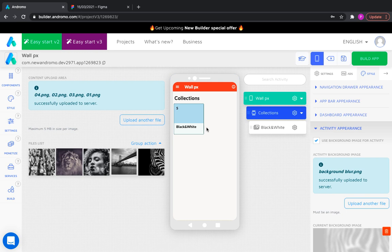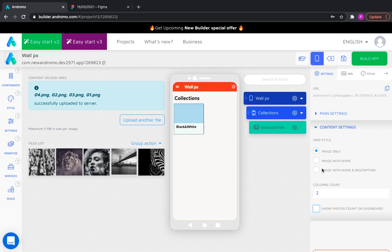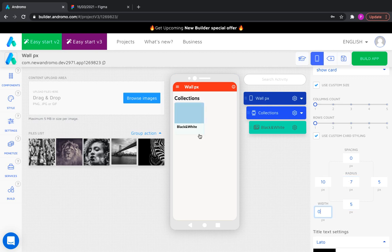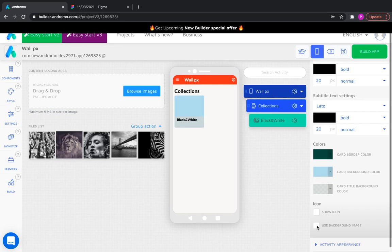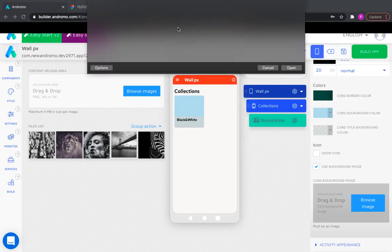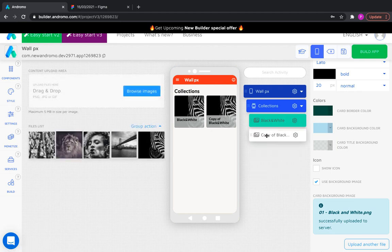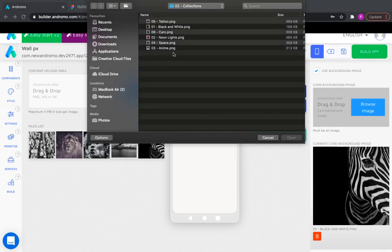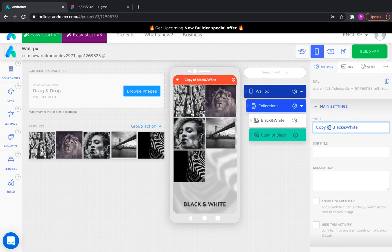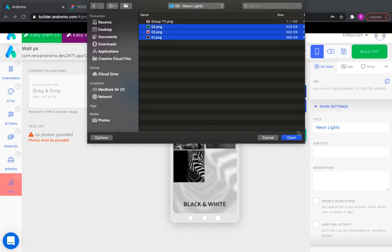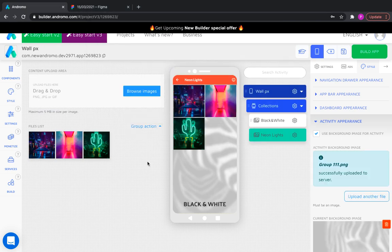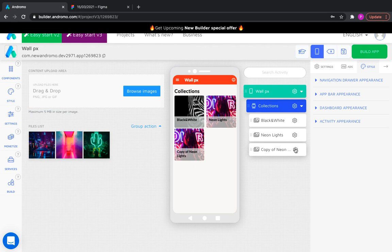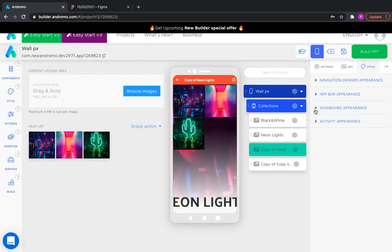We can customize our activity. Let's add the following activity. Change the background image of all activities.